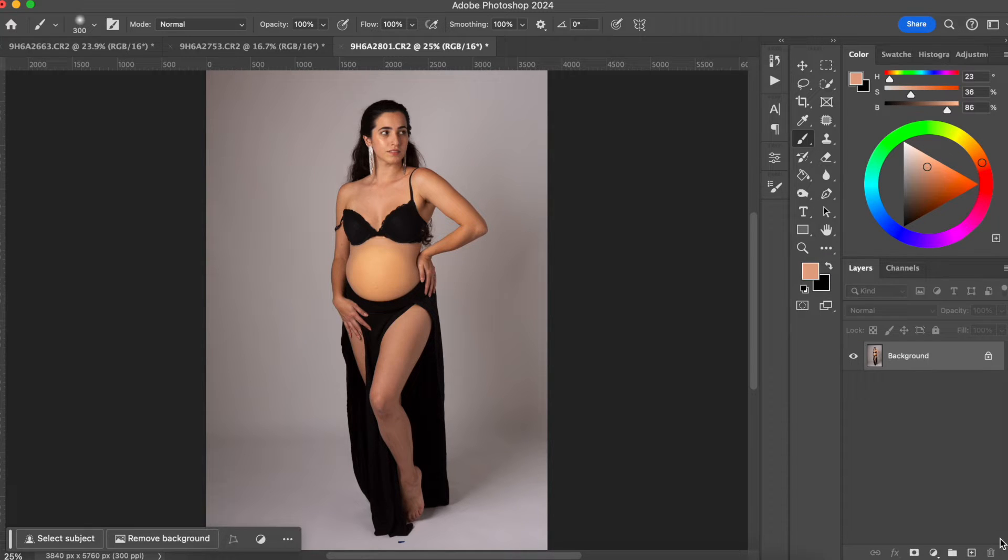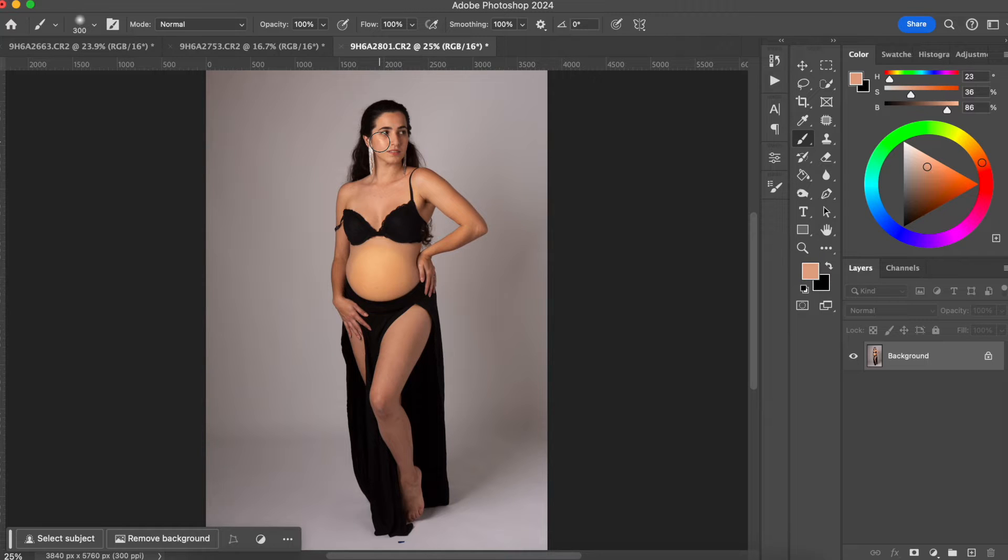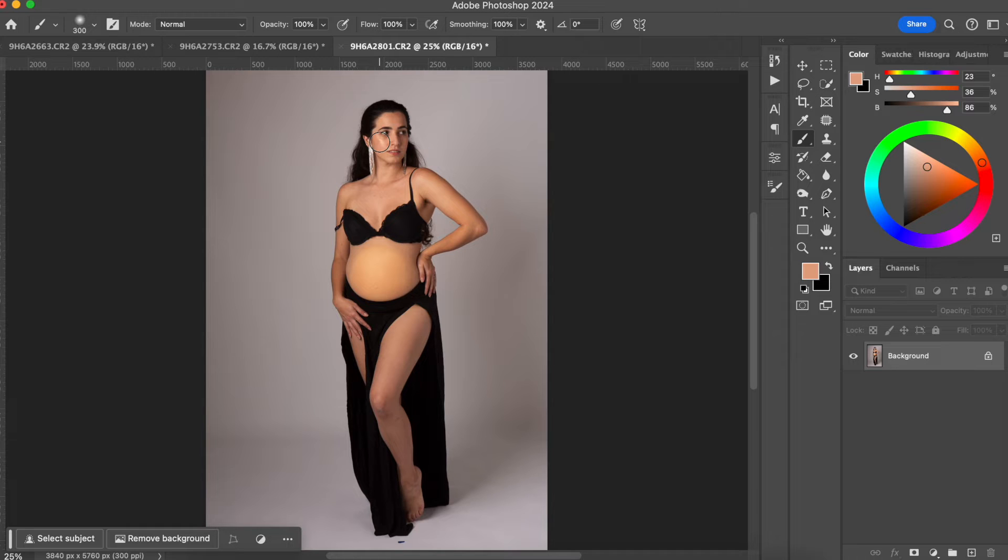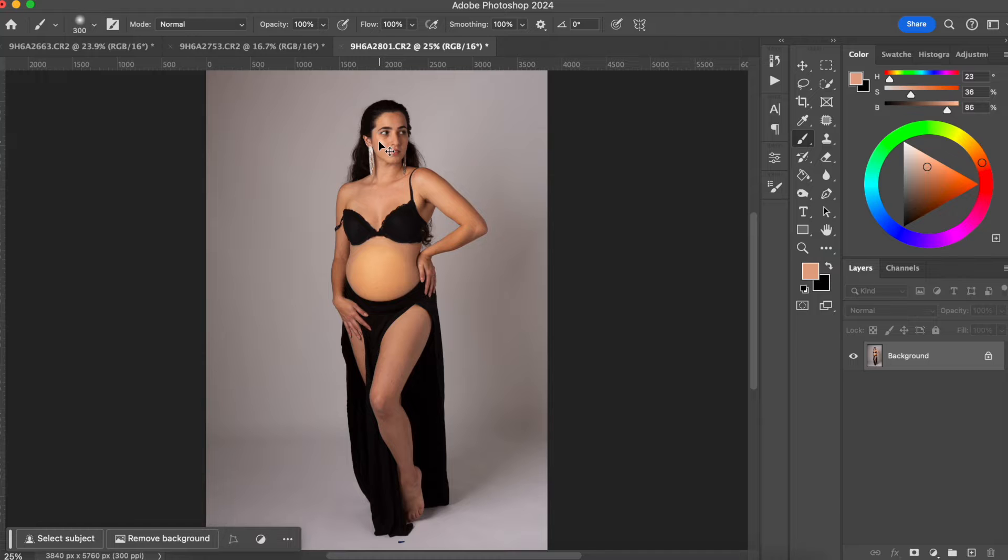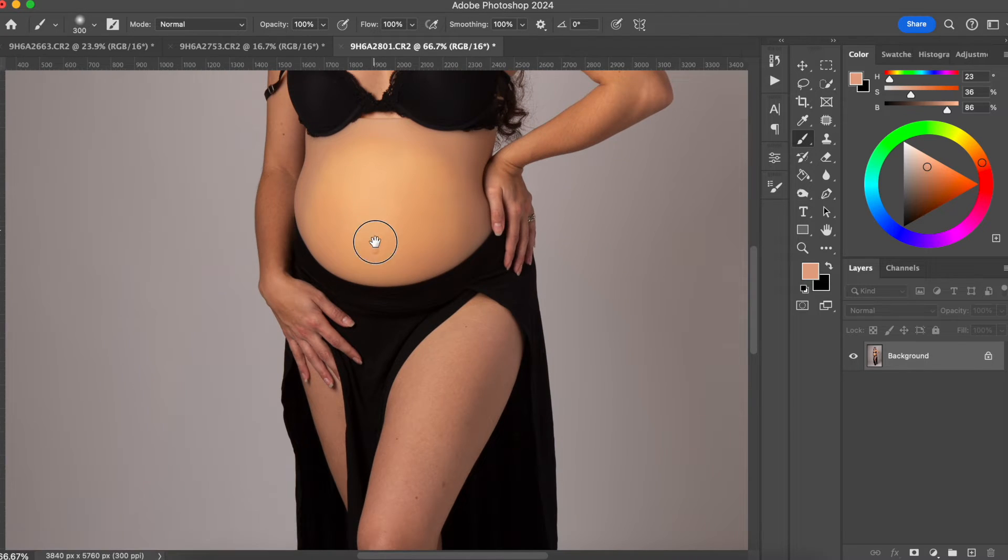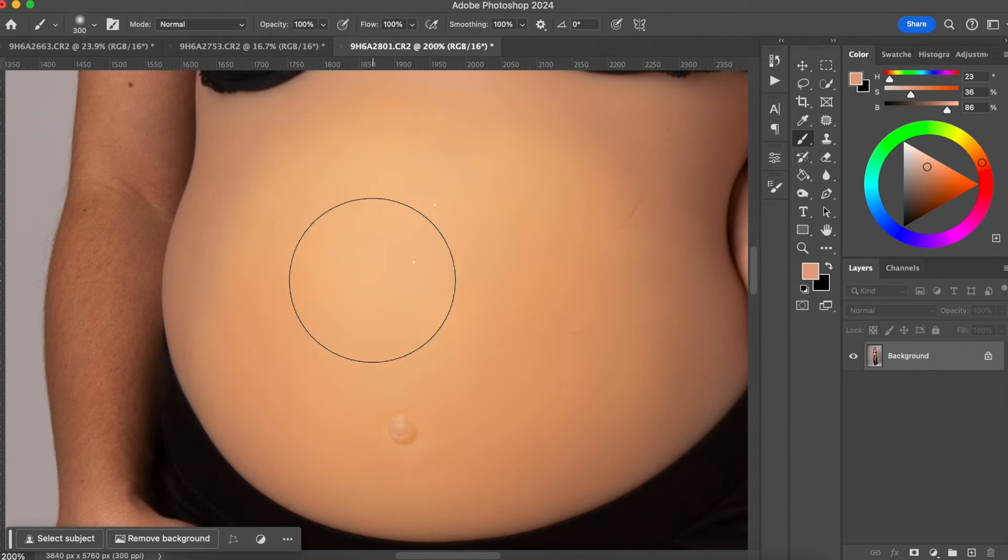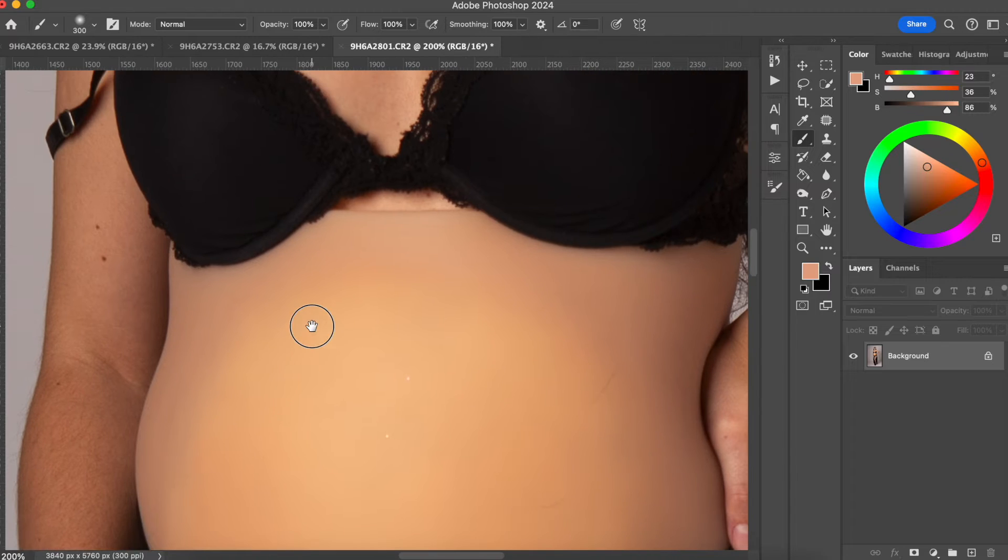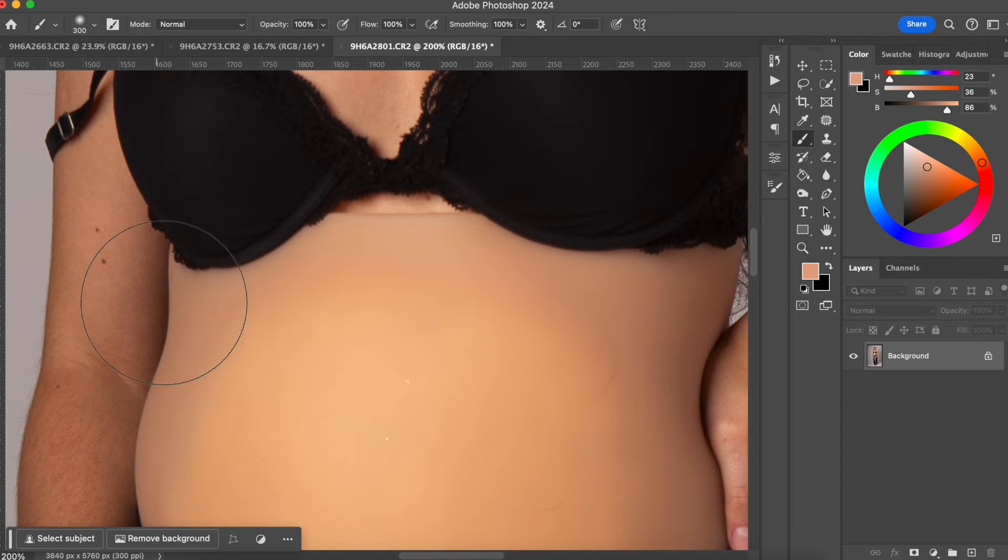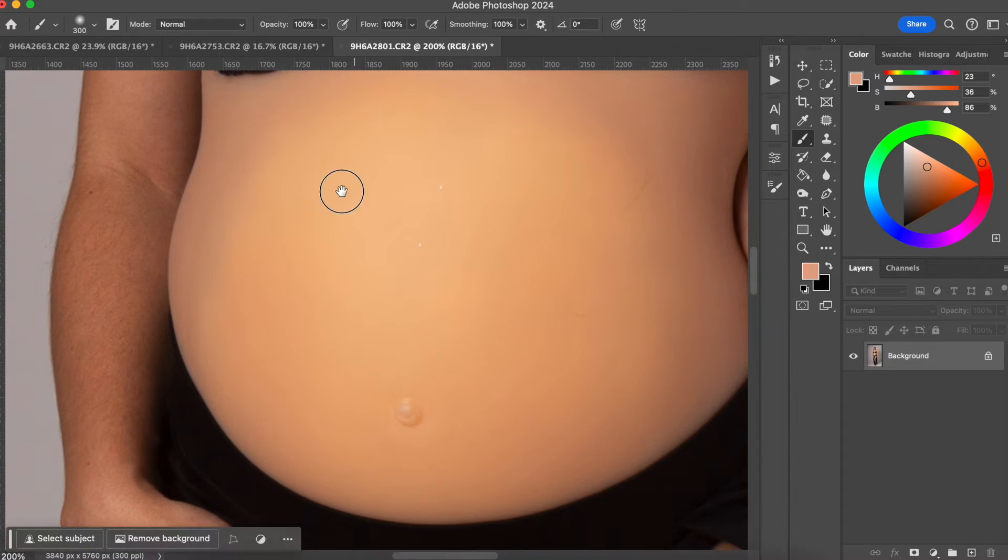So the way that I want to correct the skin tone is by using the hue saturation tool. I have this photo here where I had my friend actually help me to build a catalog for my maternity clients, but she's actually not pregnant. So what we ended up doing was using a fake belly. You can see right here, the skin texture is very different from this fake belly.